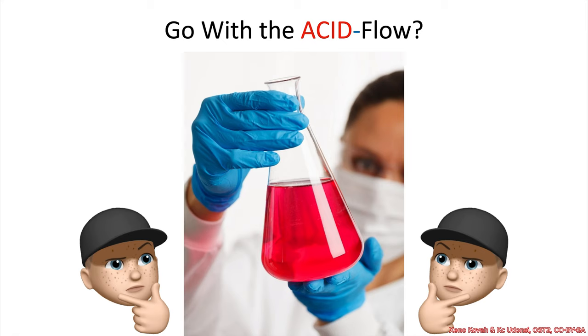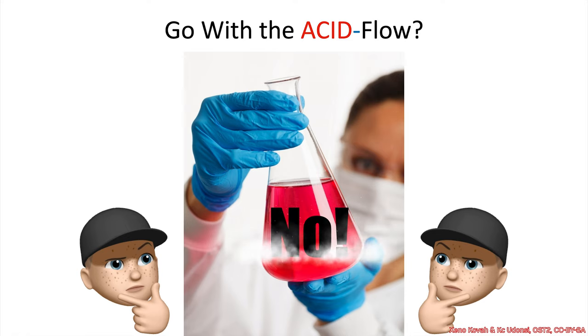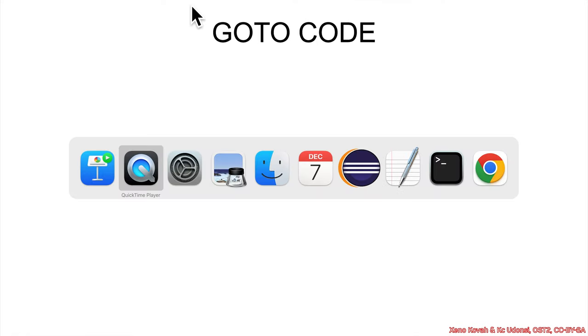So when we're trying to find this use-after-free, should we go with the acid flow? I'm going to tell you for the most part no, and I'll explain why.